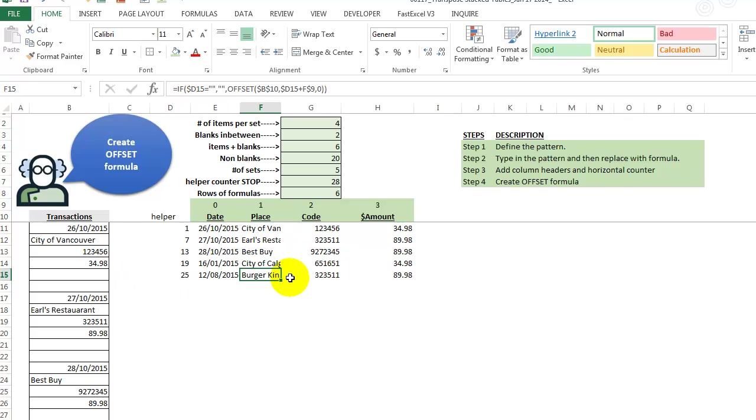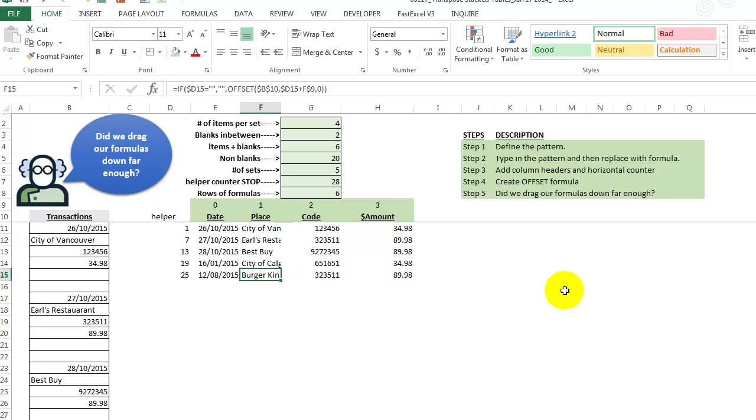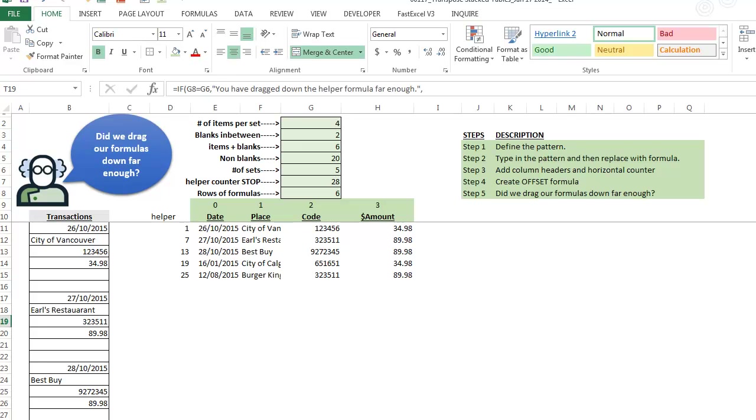Now, this is where, I mean, of course we don't have to do this, but this is the fun part. We want to have a formula to tell us, did we drag our formulas down far enough? So let's create something here. If I take, I've already built the formula.